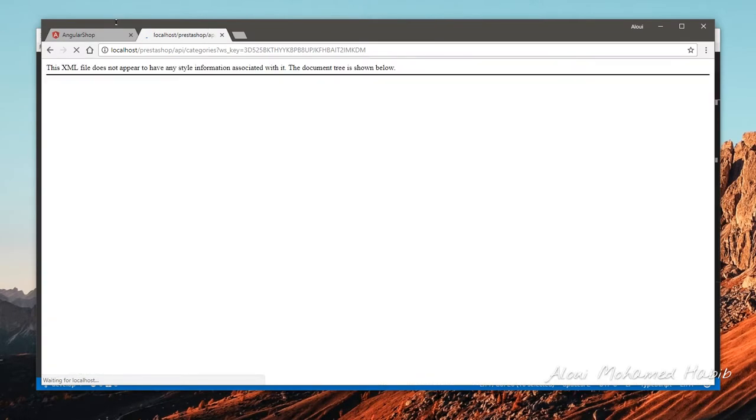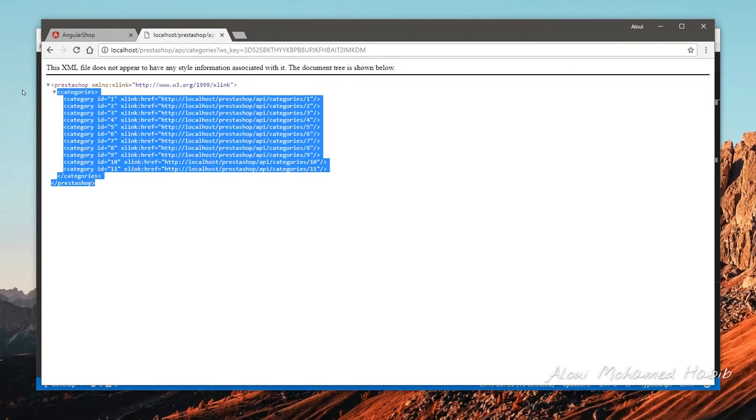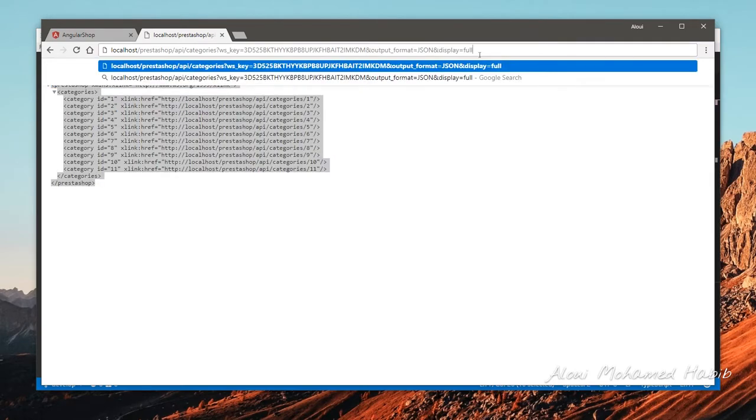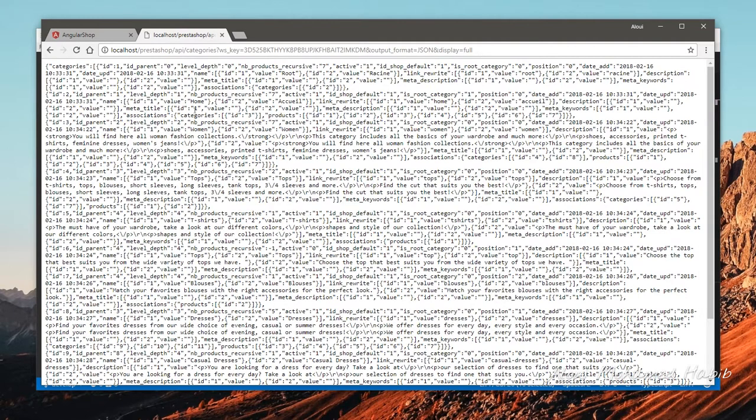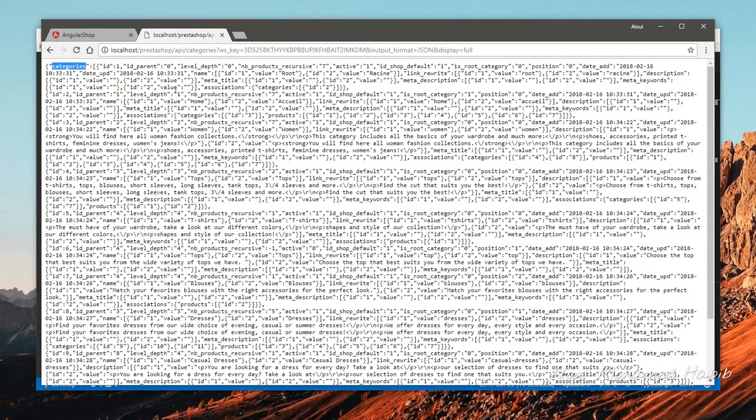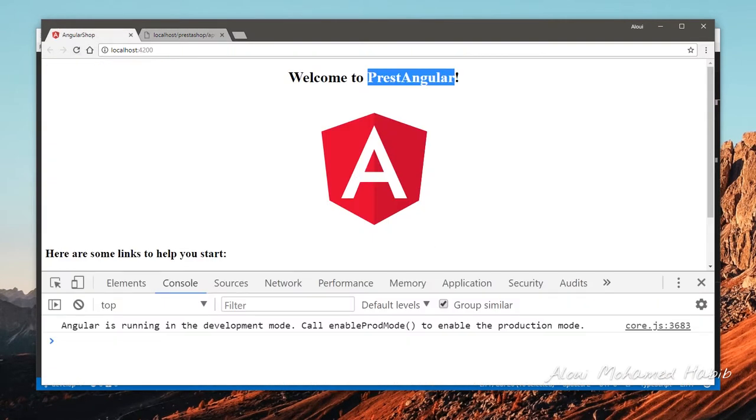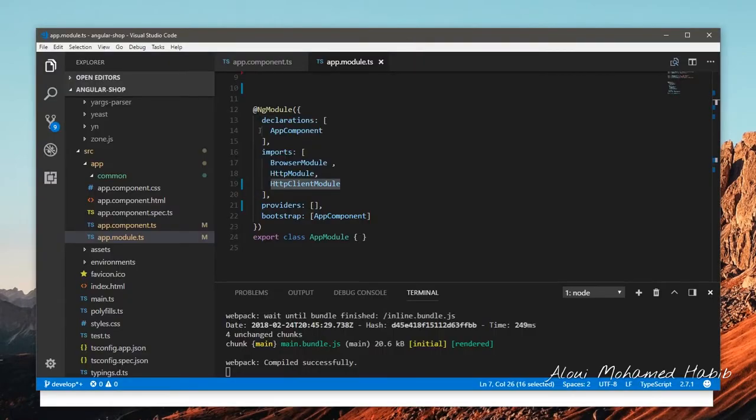We have an XML response. To be honest I'm not a big fan of XML and Angular 2 fits very well and is much easier to work with the JSON format. We just add a couple of parameters so it will be output format JSON, this is the key, and display for all the details. We'll get a beautiful JSON object with categories as a title.